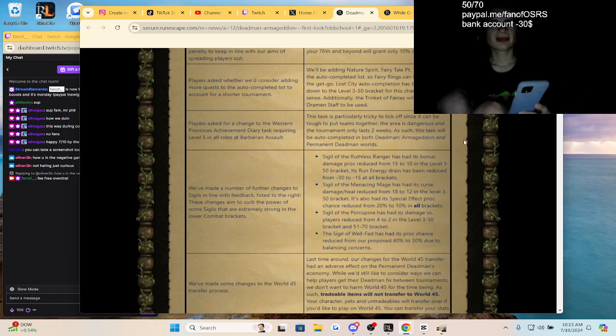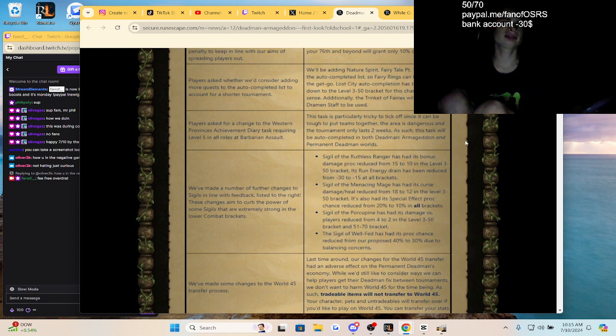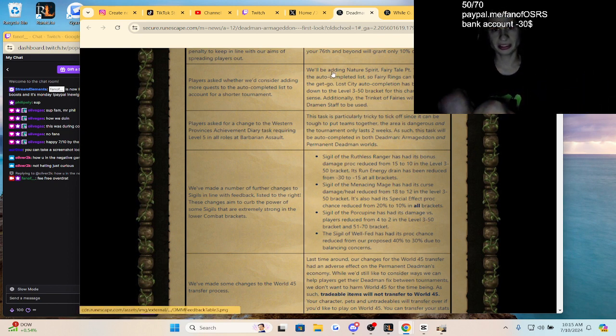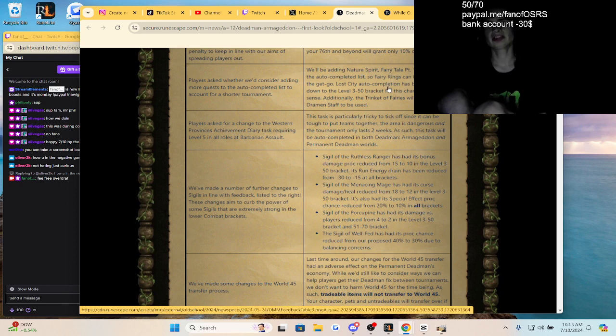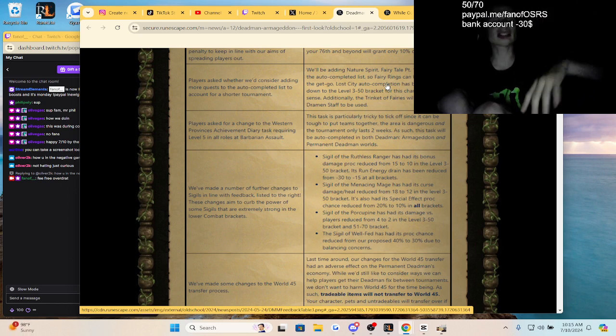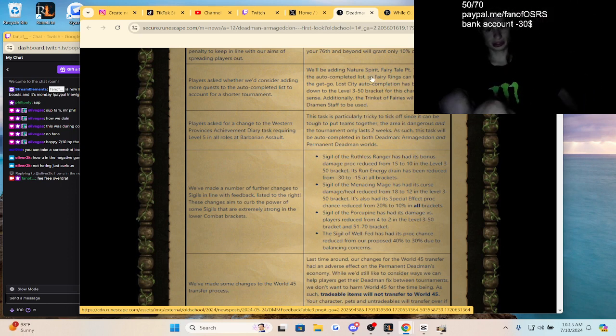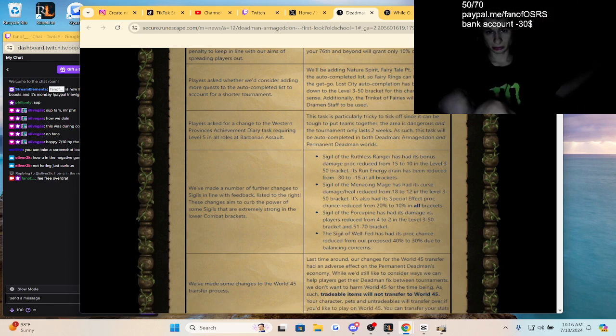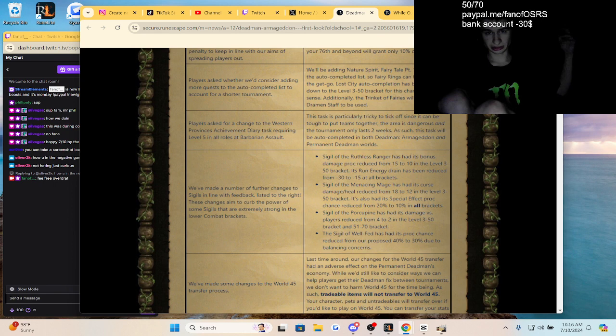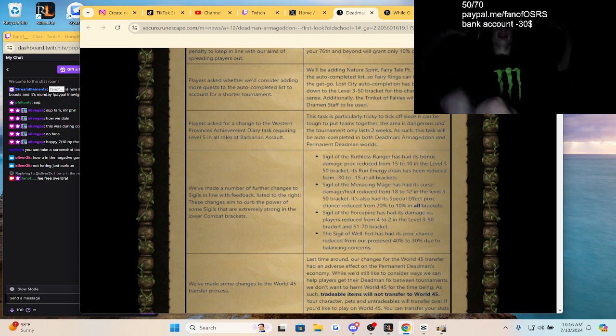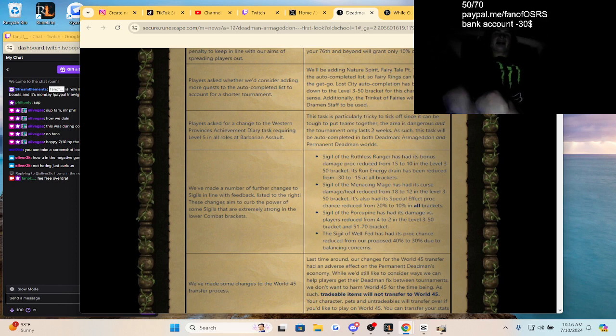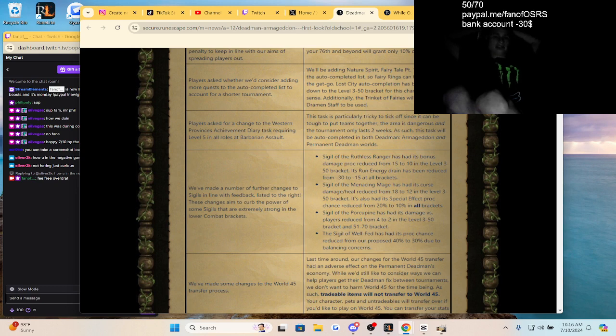Adding more quests to the auto-completed quest list for a shorter tournament. We'll be adding Nature Spirit, Fairy Tale 1 and 2. Oh my gosh, thankfully yes, so we can use the fairy rings. That's also a bad thing because I don't even know how to use those. In Awe City is going to be done, so if you get 60 attack you can make a 60 attack pure for the 50 bracket.